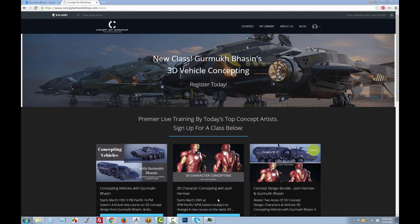Hi, my name is Ryan Kingsline. I'm the founder of Uartsy and Concept Art Workshop and a couple of other academies.